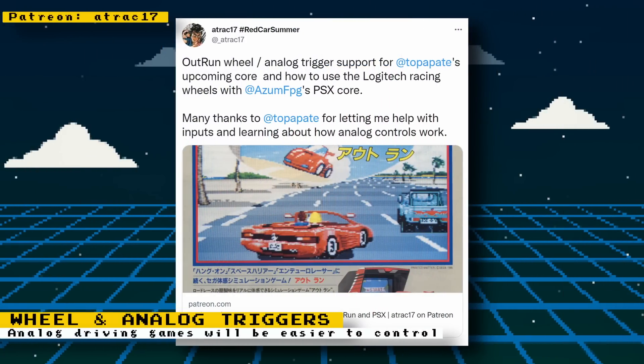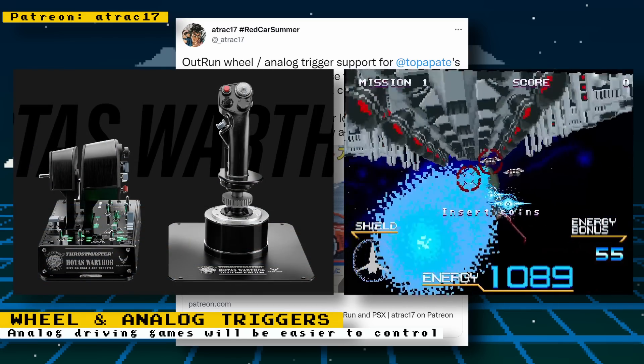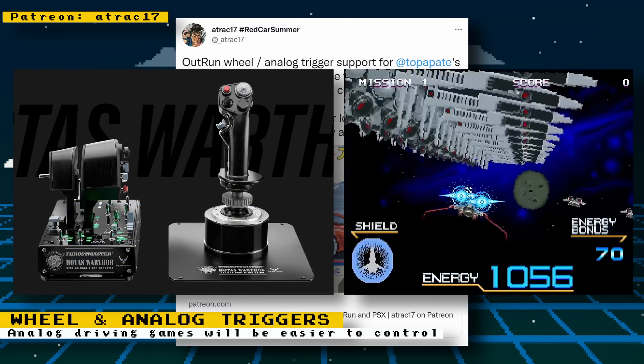Attract17 has gotten driving wheel support working well enough to make a commit to the official MiSTer Linux kernel. Also included is analog trigger support for those using gamepads. This is going to be very useful for the OutRun core and any core that supports analog controls for driving games or maybe even flight games. Just imagine playing Galaxian 4th with a whole HOTAS setup, if a Galaxian 4th core ever materializes, of course.